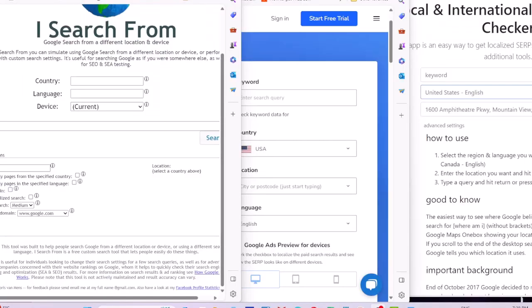I use these websites regularly to check the competition activity in locations that I run campaigns on Google Ads. I hope you found this video helpful. Please subscribe to my channel for more advertising tutorials.